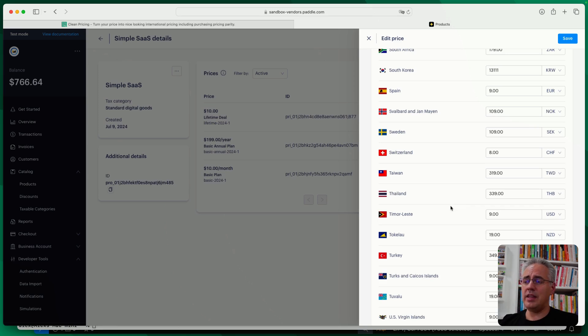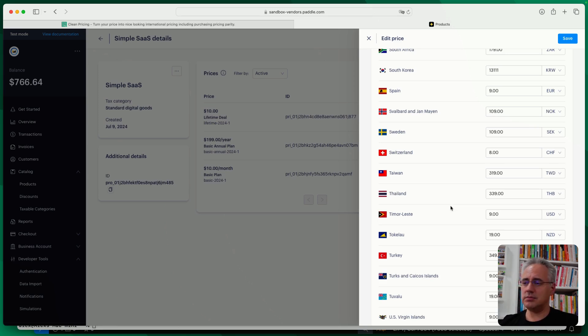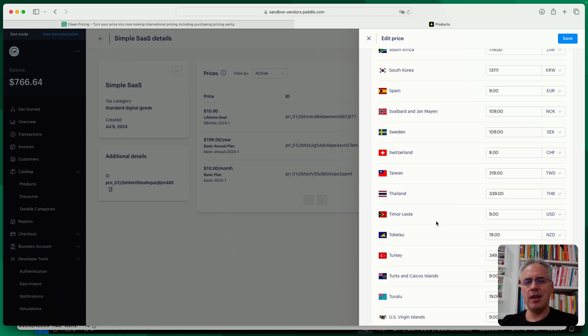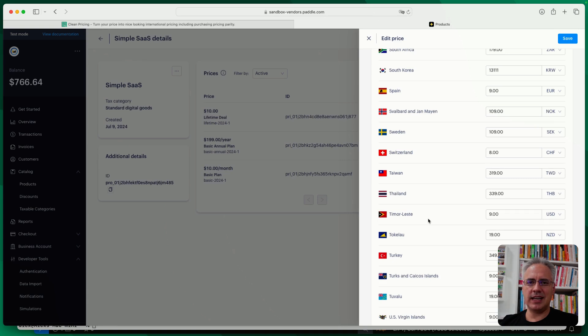And that way, you can show your customers really round pricing for their local currency. And it just looks a lot neater that way. I hope you enjoy the tool. If you have any feedback, get in touch. There's a contact link on CleanPricing.com. Thank you.